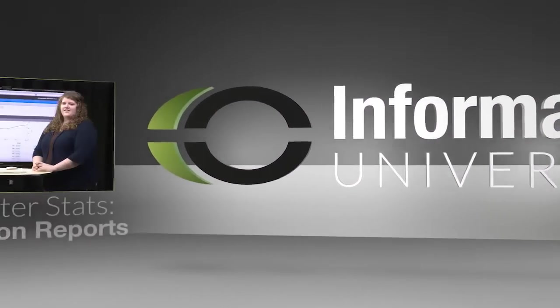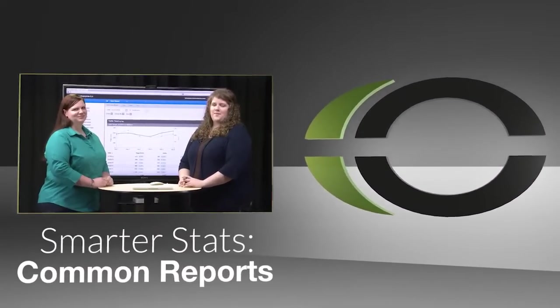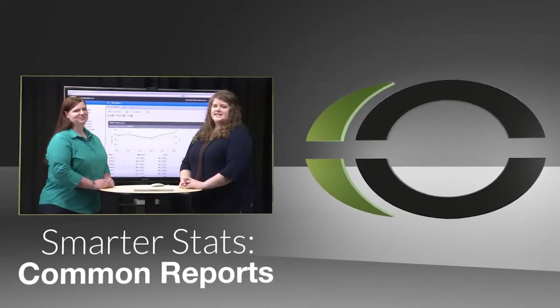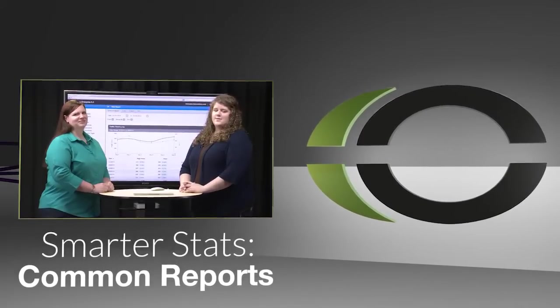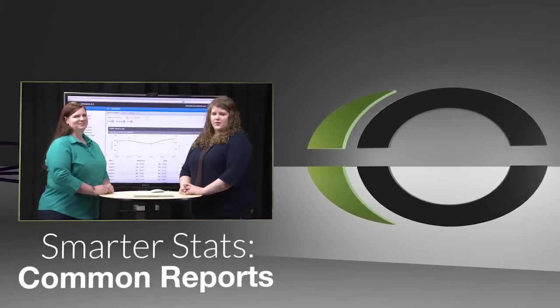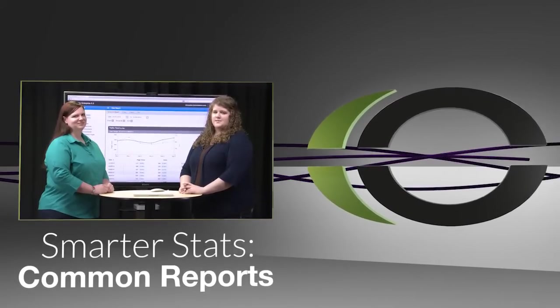Hi, my name is Kara and this is Sarah and we're from Informatics. In today's video we're going to be looking at some of the common reports available in SmarterStats.